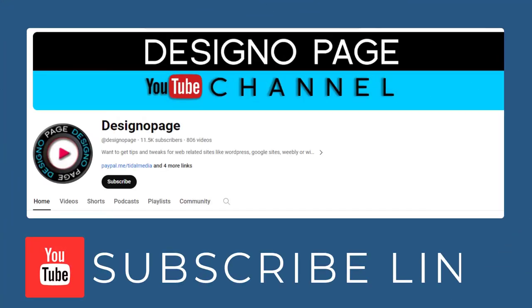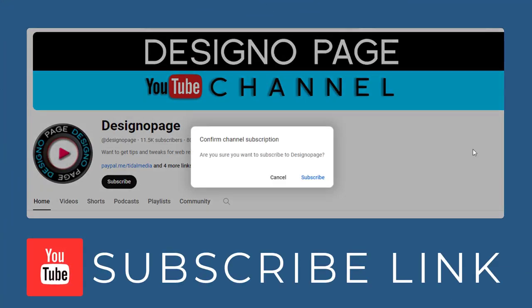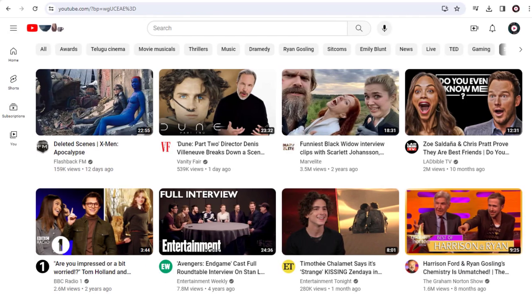I will be showing you how to create a YouTube subscribe link like this and get more visitors and subscribers by sharing the link. So let's get started with the video process.